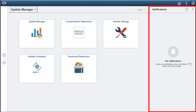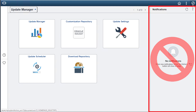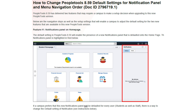However, how do you remove this panel should your organization decide they don't want it on the homepage? The Student Administration group has come to our rescue with Oracle doc 2796719.1: how to change default settings for a notifications panel and menu navigation order.